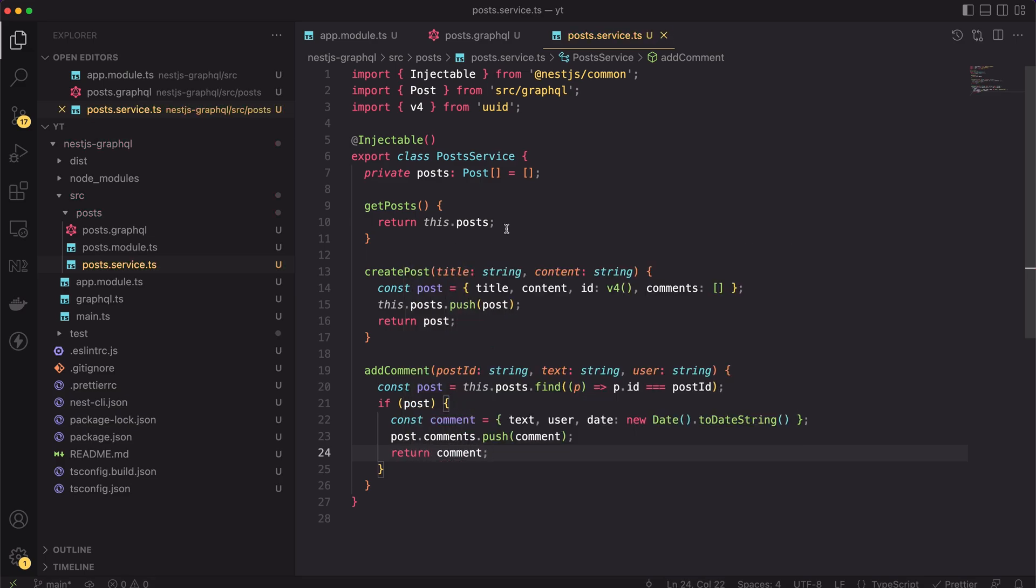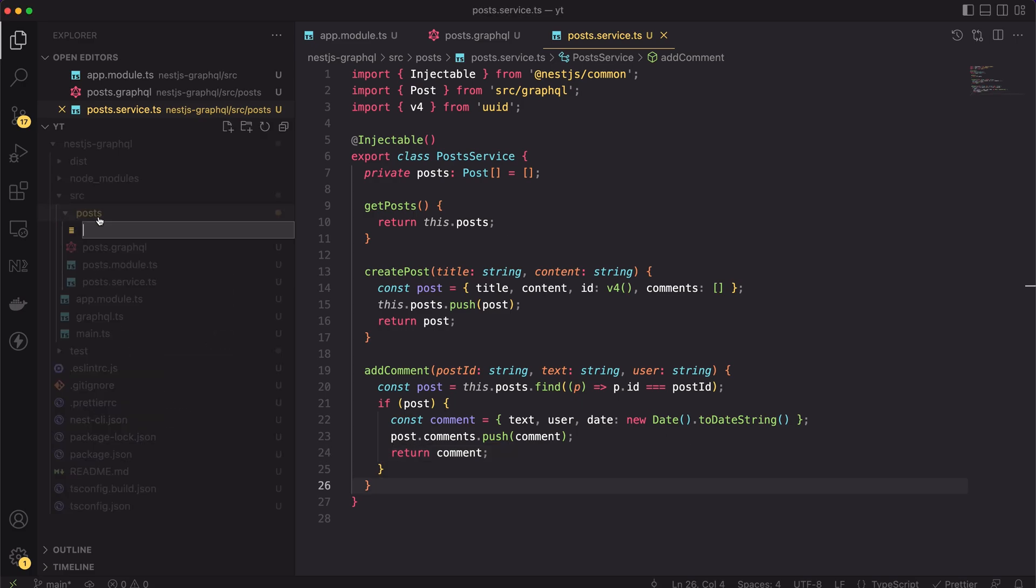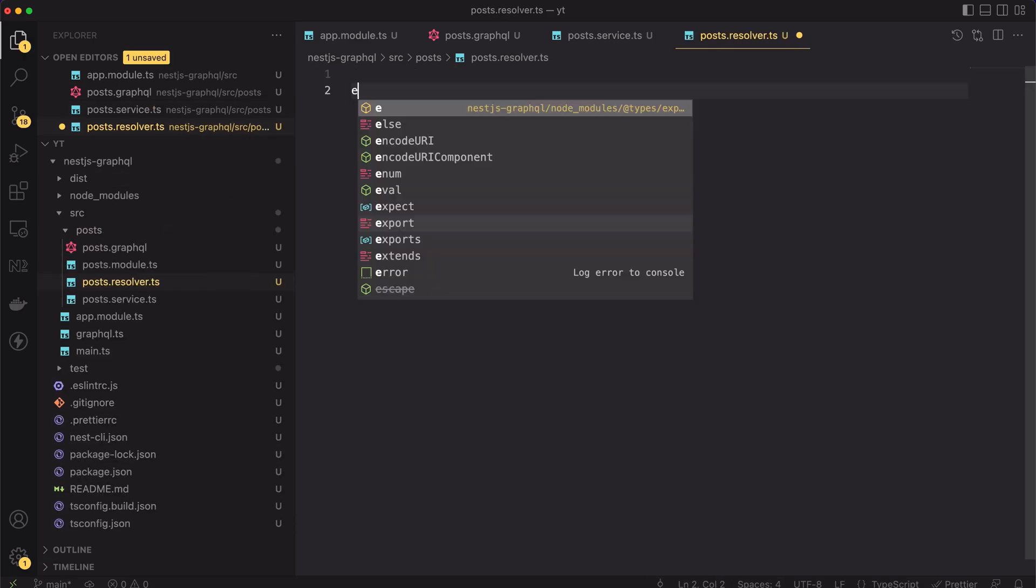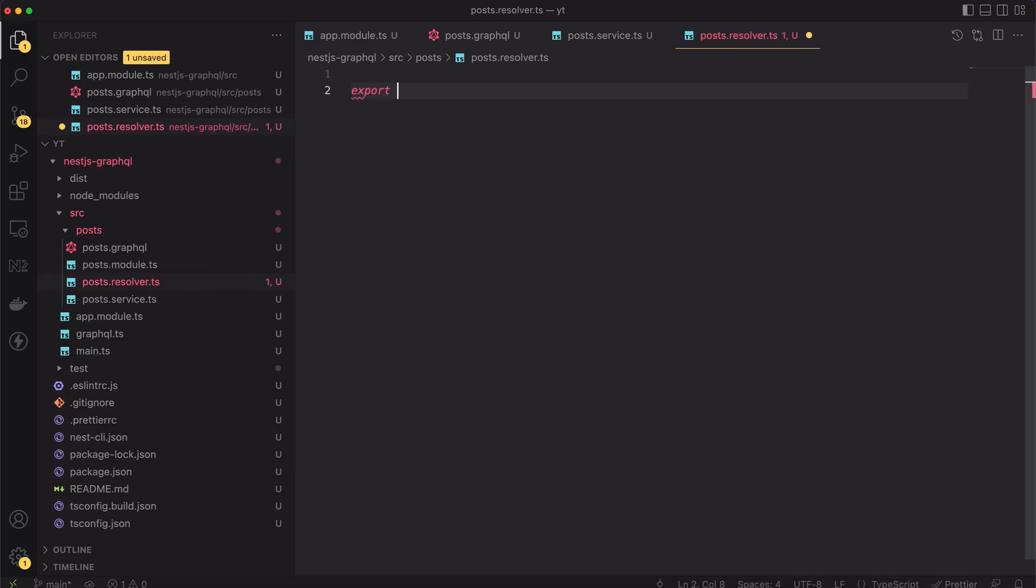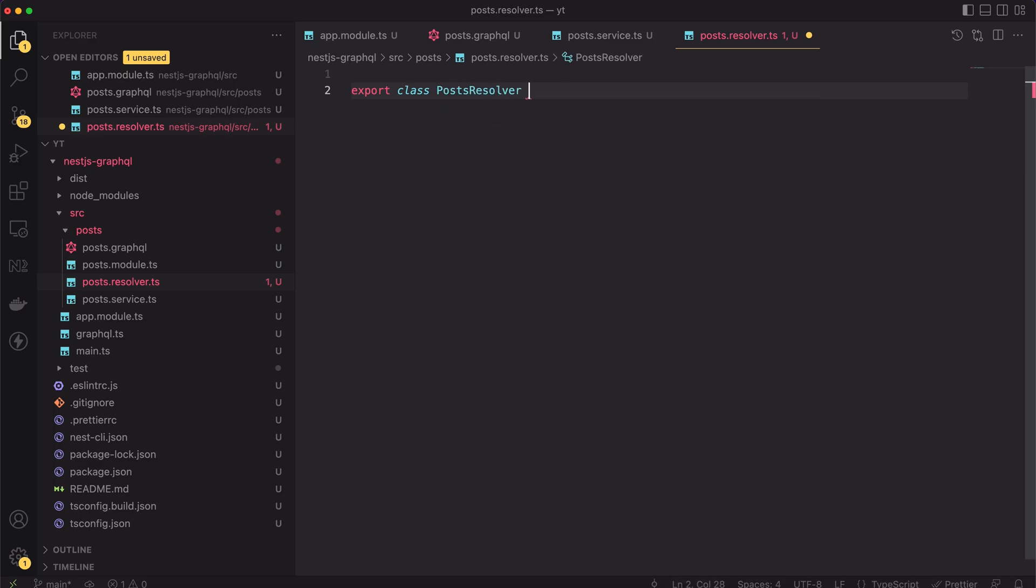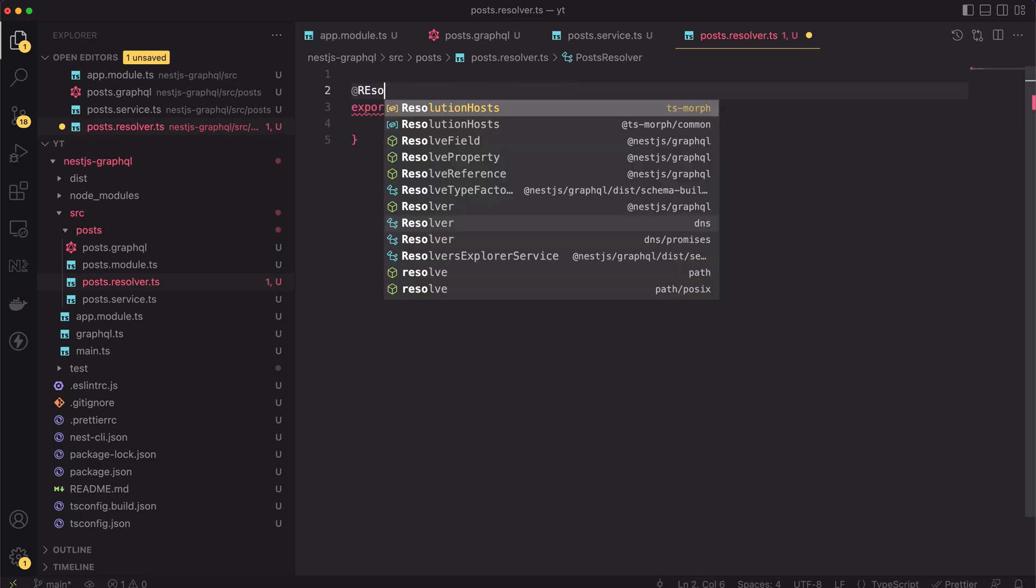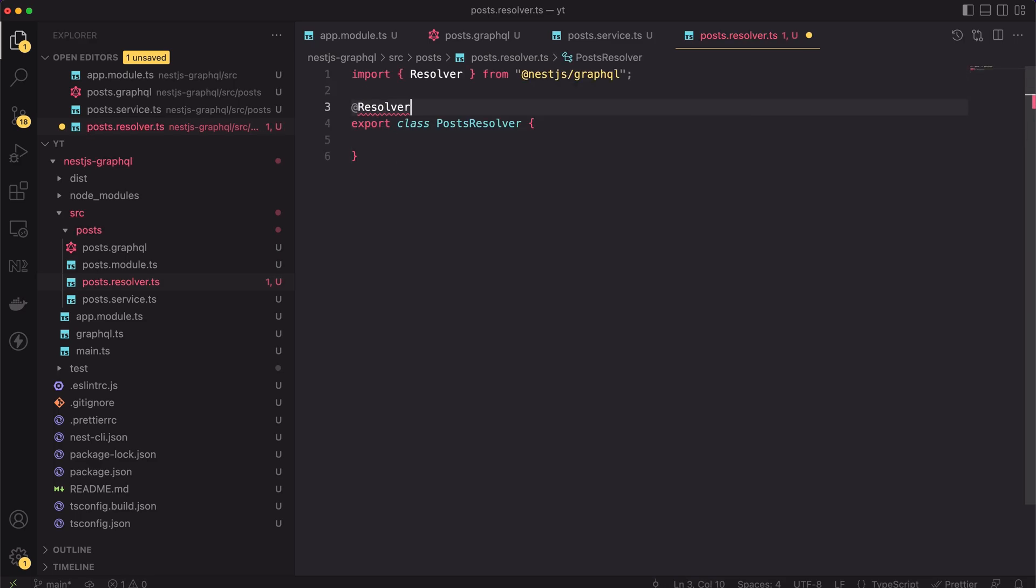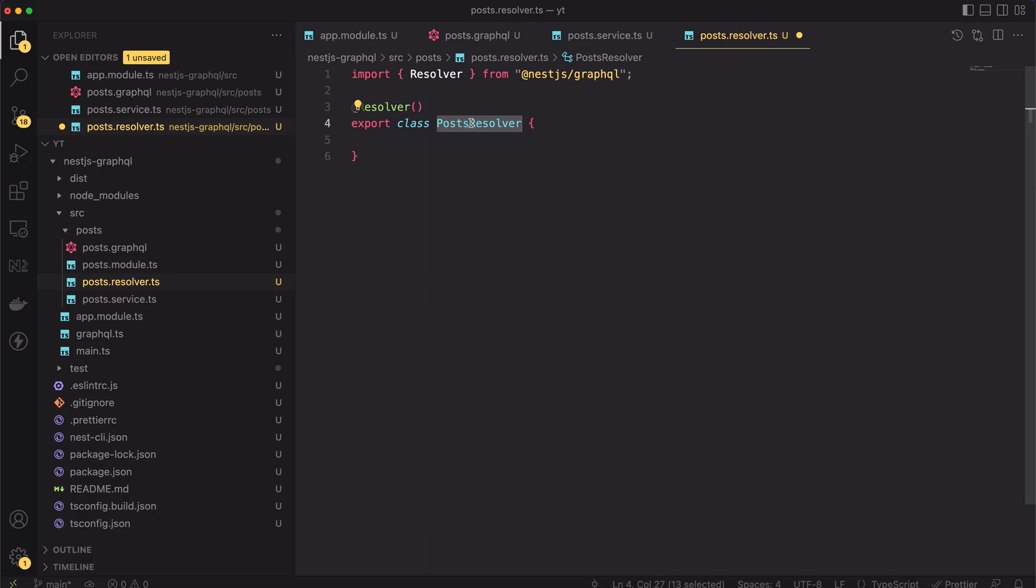Great, with that implementation of the posts service, we're finally ready to add the resolver function. For that, let's create a new file called post resolver. Inside it, I will create a class called posts resolver. Then, I will annotate this class with the resolver decorator. The decorator comes from the @nestjs/graphql package.